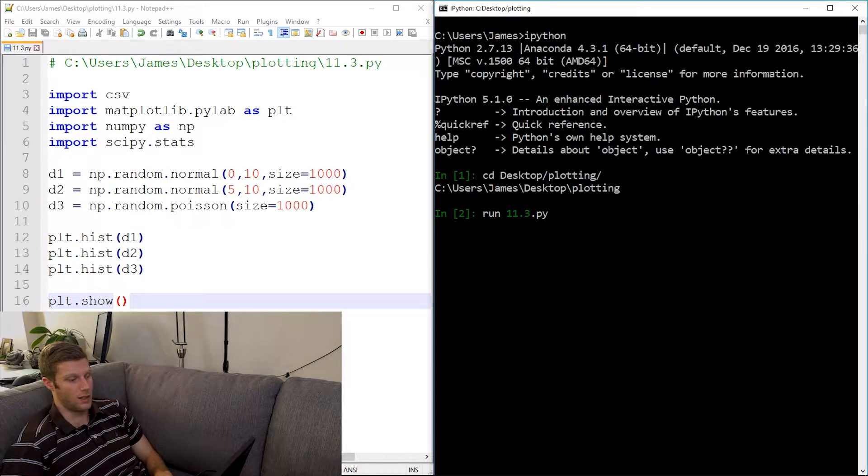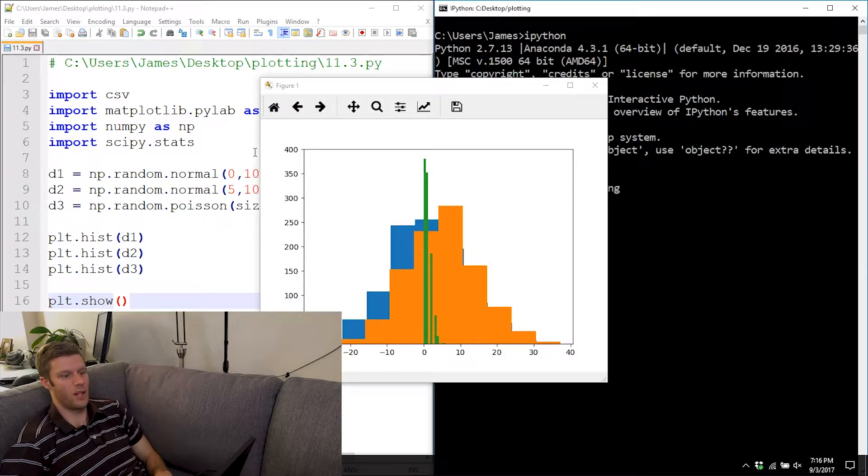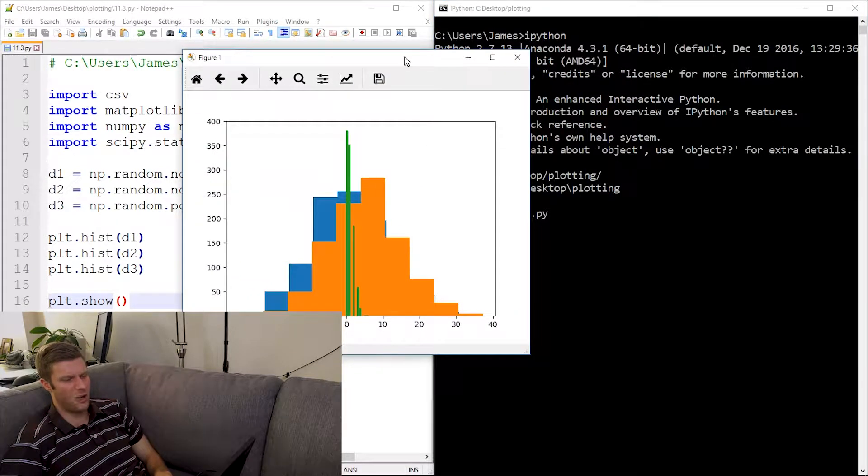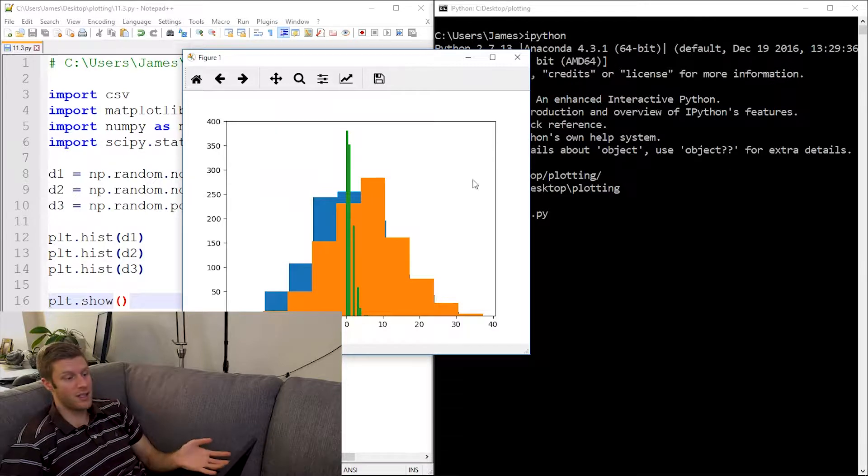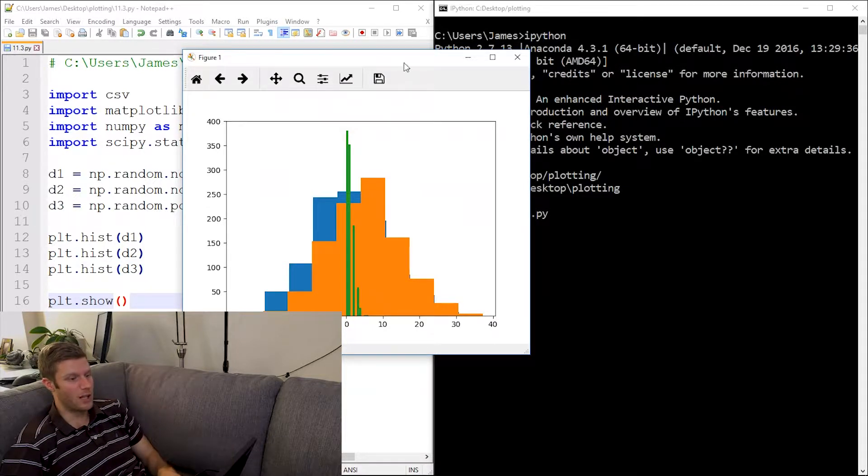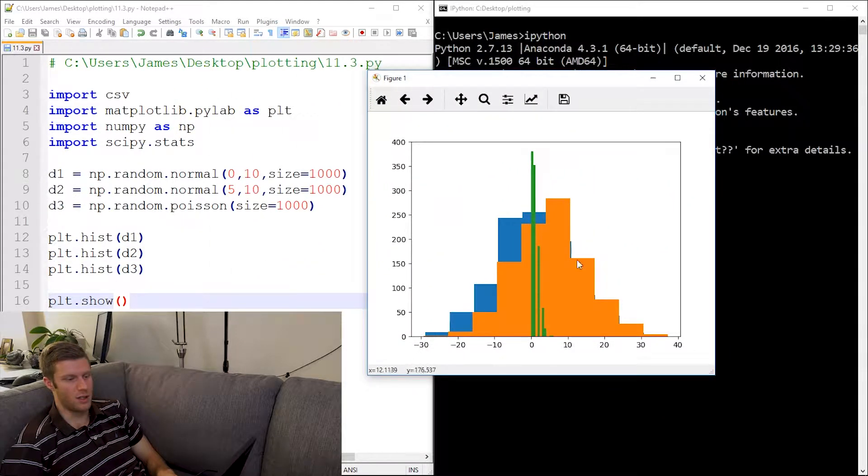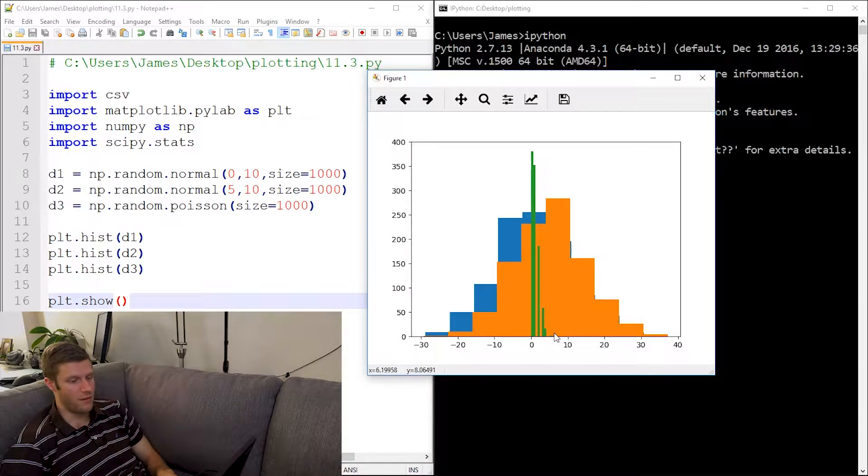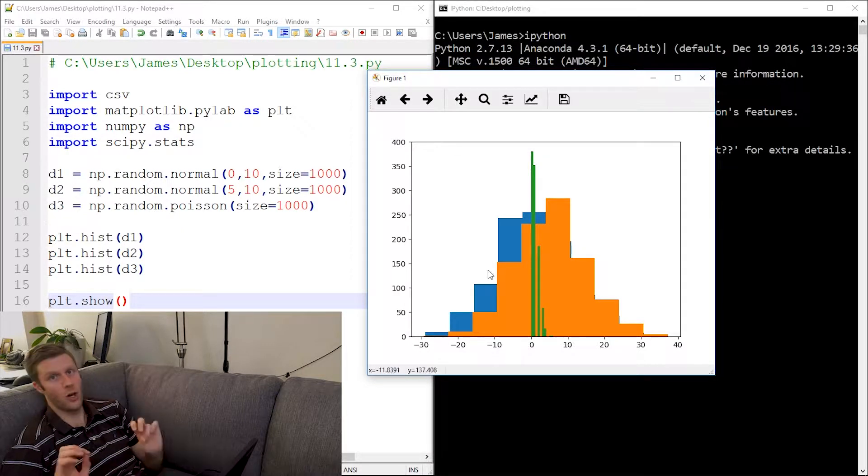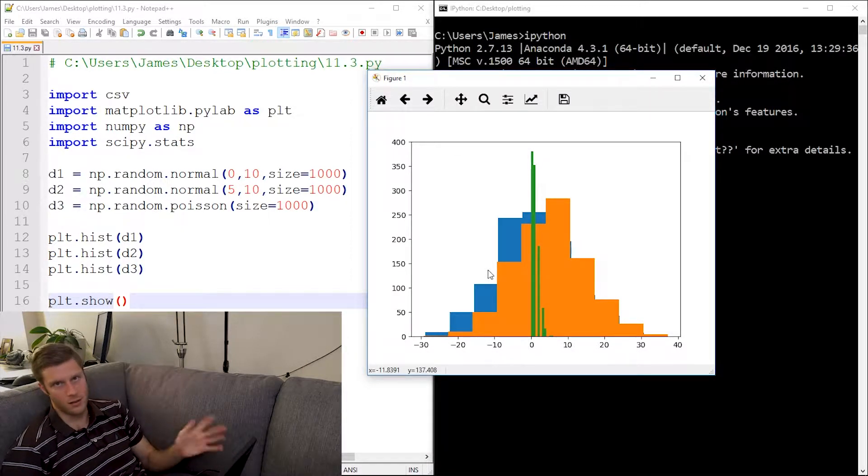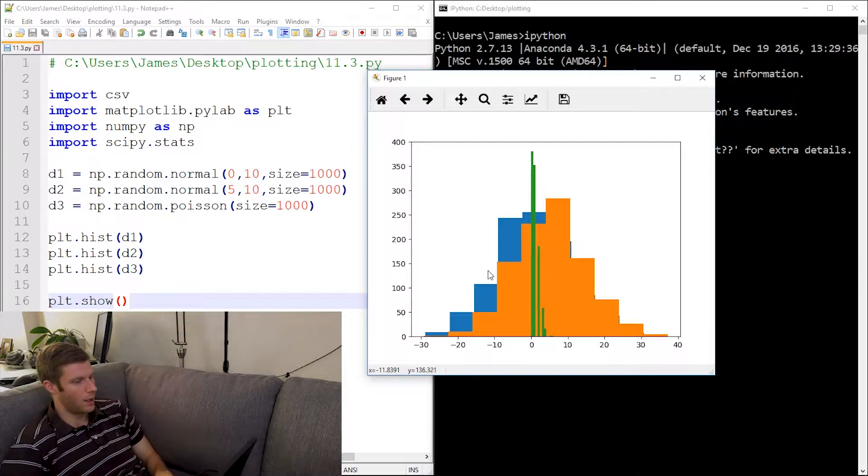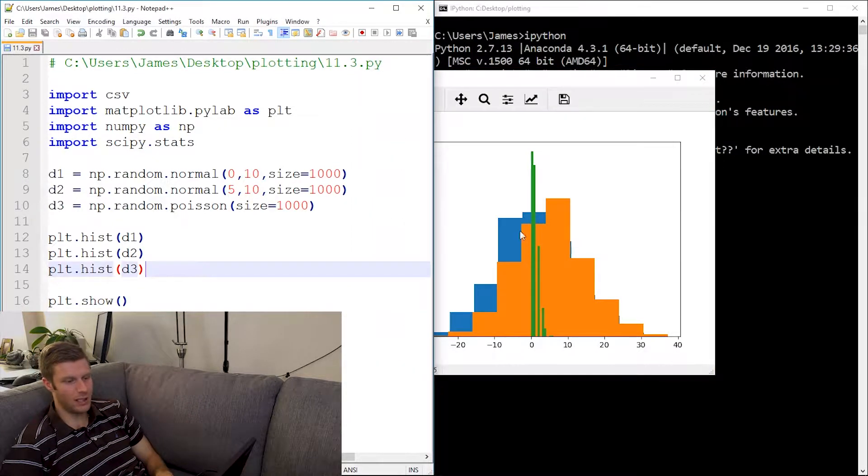Give it a second, has to load everything. And there we go. Now you know this is a histogram. We've got two normal distributions here, one centered around zero, one centered around five, and we've got a Poisson distribution. If you don't know what that is, don't worry about it, it's just another type.